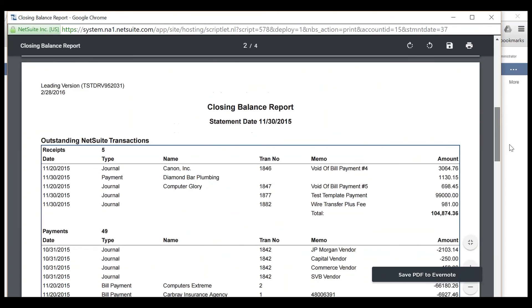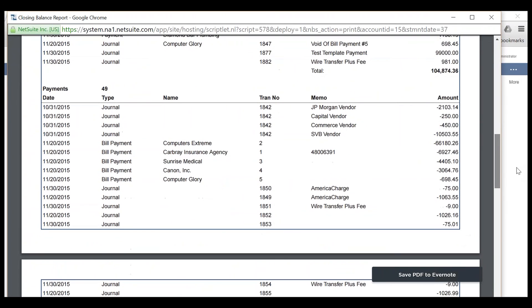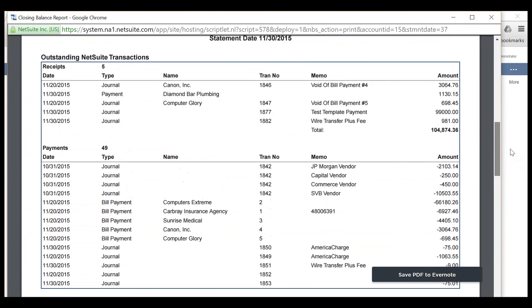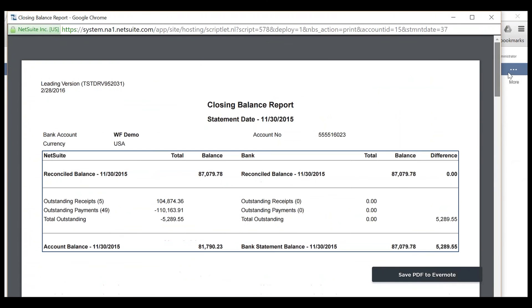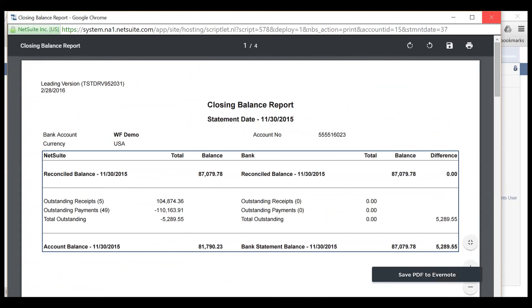When scrolling down, the details that make up those outstanding transactions are displayed. Another view of the outstanding transactions can be found in a saved search in NetSuite.